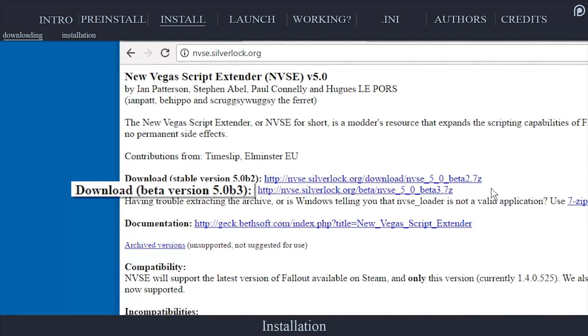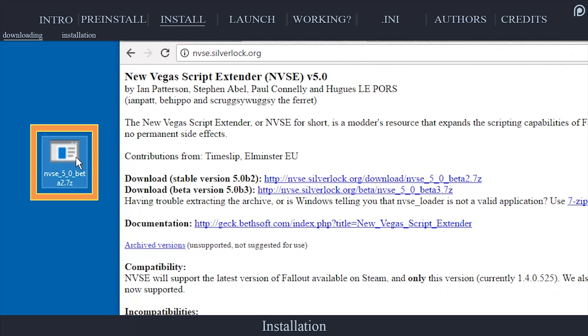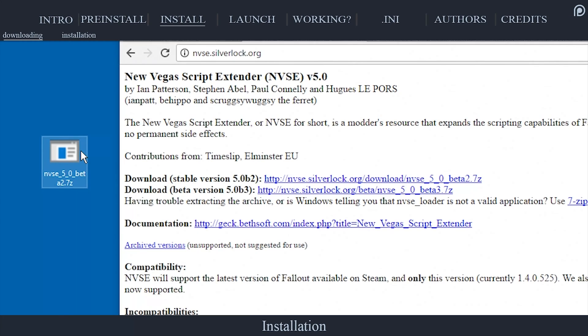If you prefer to download the recent beta version, if there is one at the time, feel free to do so while keeping in mind what a beta is. For easy access, save the NVSE archive to your desktop. You can delete the archive after it's installed if you choose.